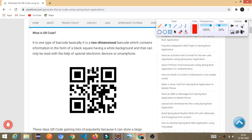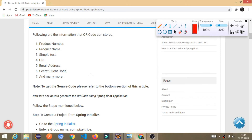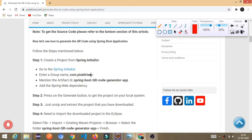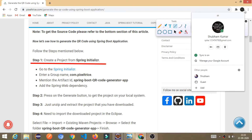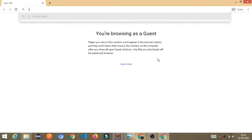I have written an article with all the steps required to generate or build this application. So I am going to follow these steps. Step number one: we need to create the project from Spring Initializer. I am going to the browser and searching for Spring Initializer.